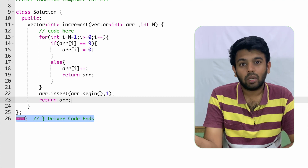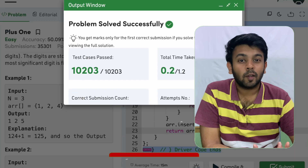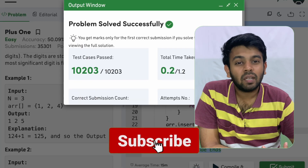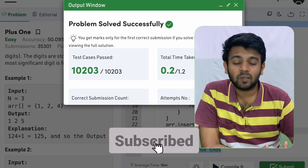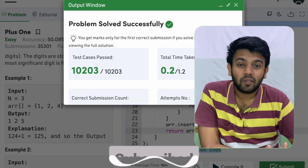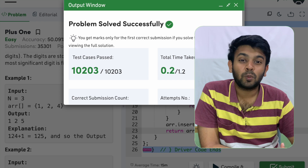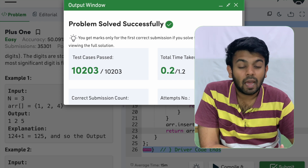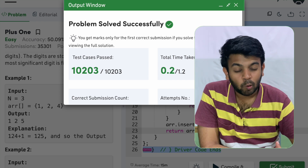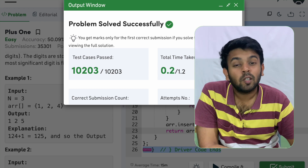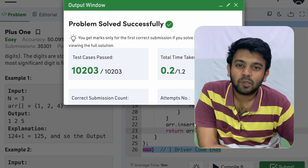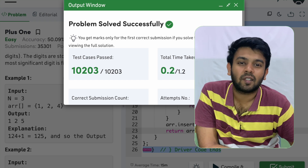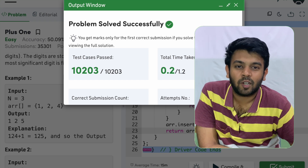The code is working fine and all test cases have passed. Hope you understood this logic. If you have any questions, put them in the comments and I'll get back to you. Go ahead and try this on GeeksForGeeks. Thank you so much for watching — see you on tomorrow's episode of 100 days of code. Bye for now.